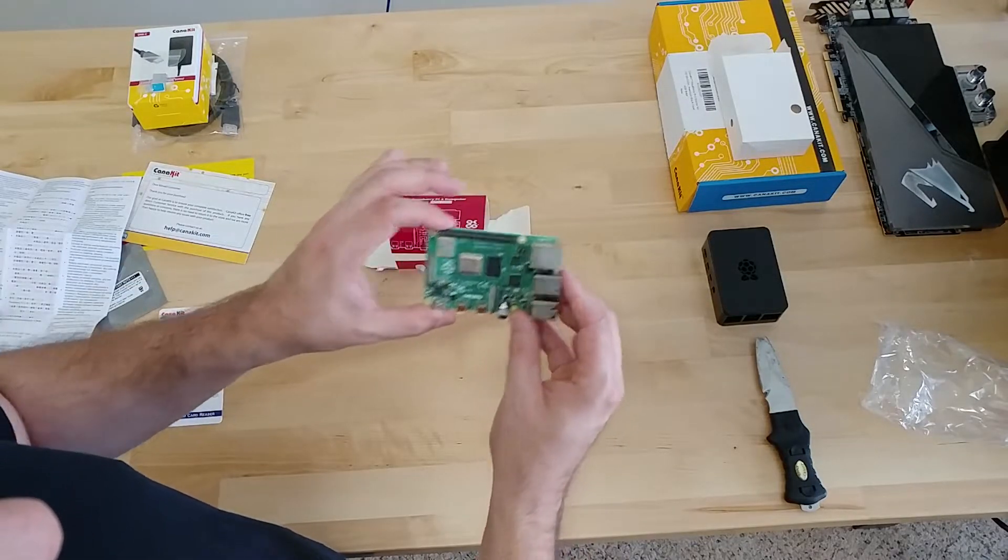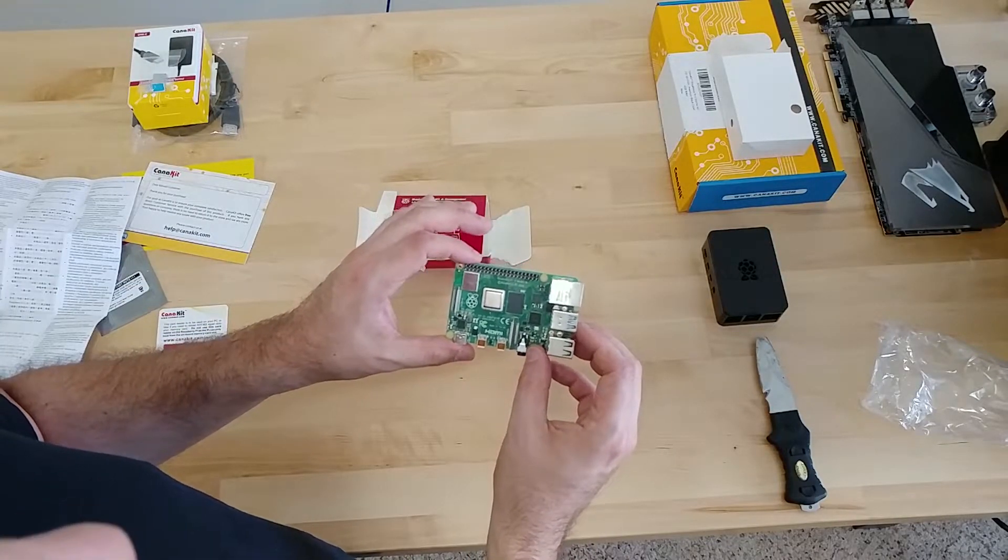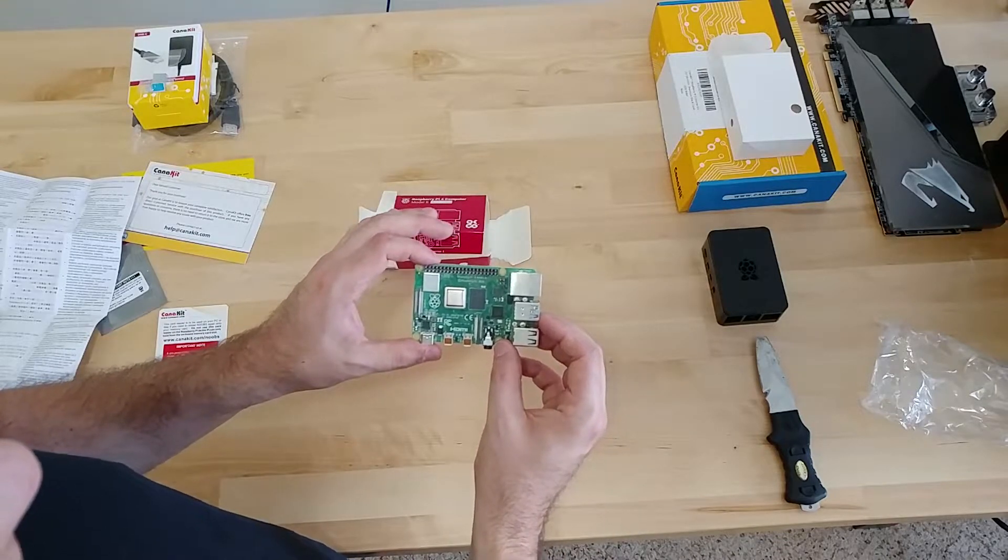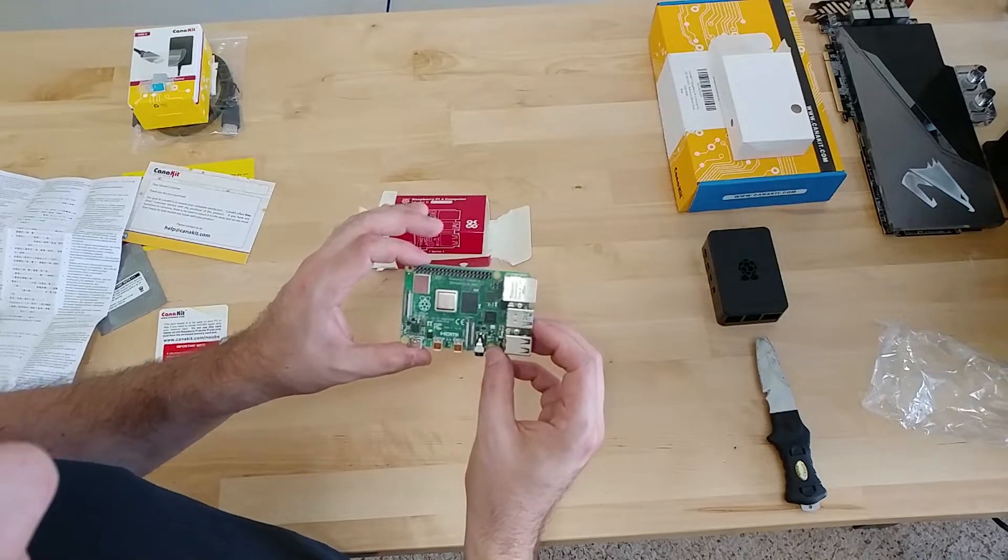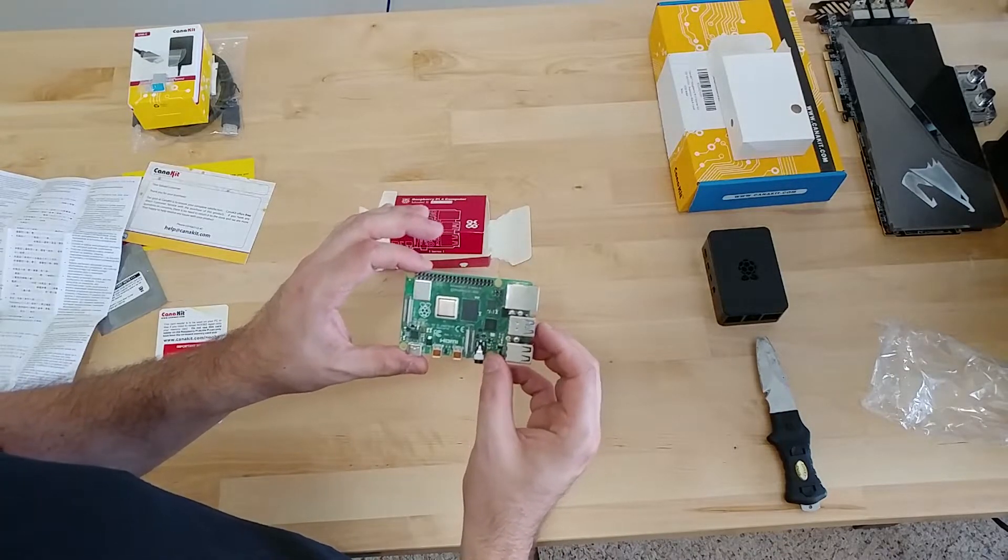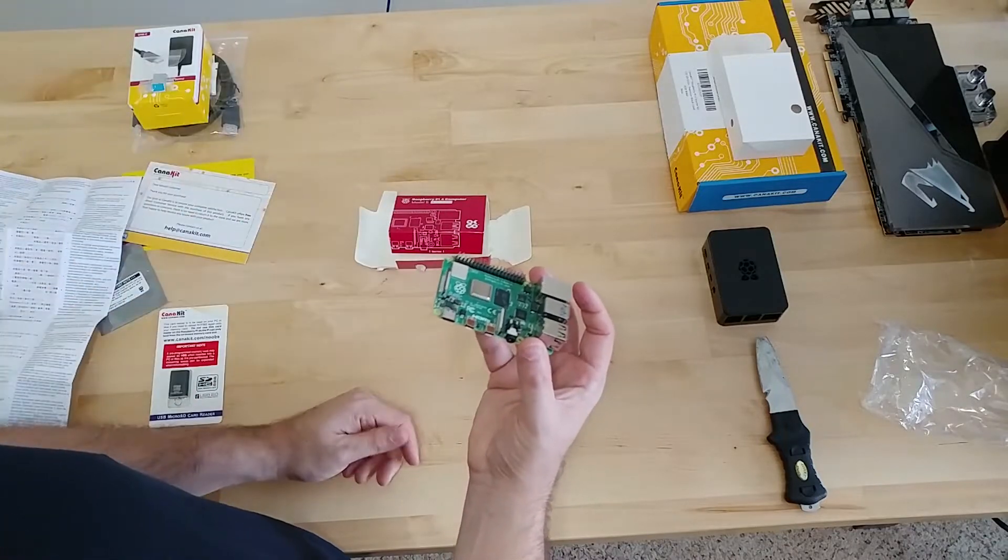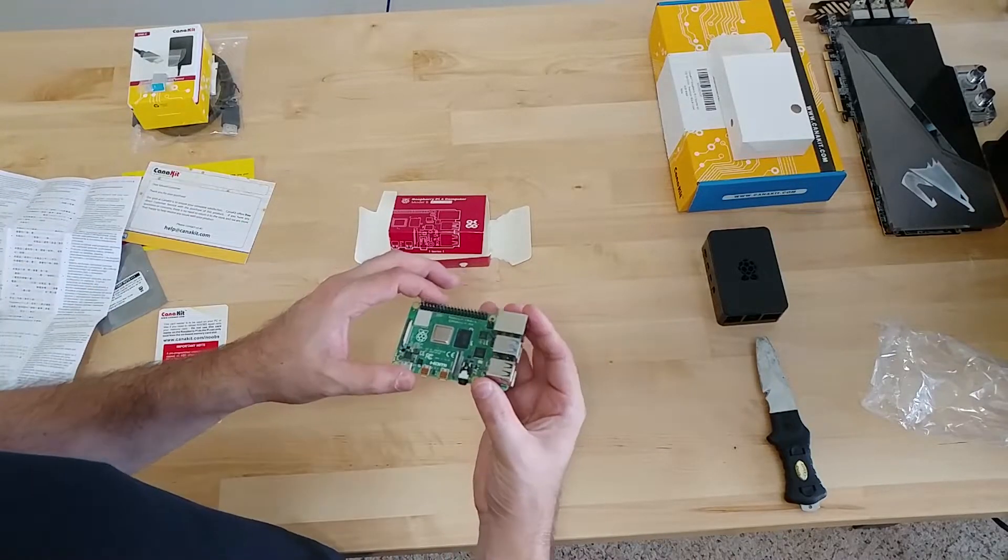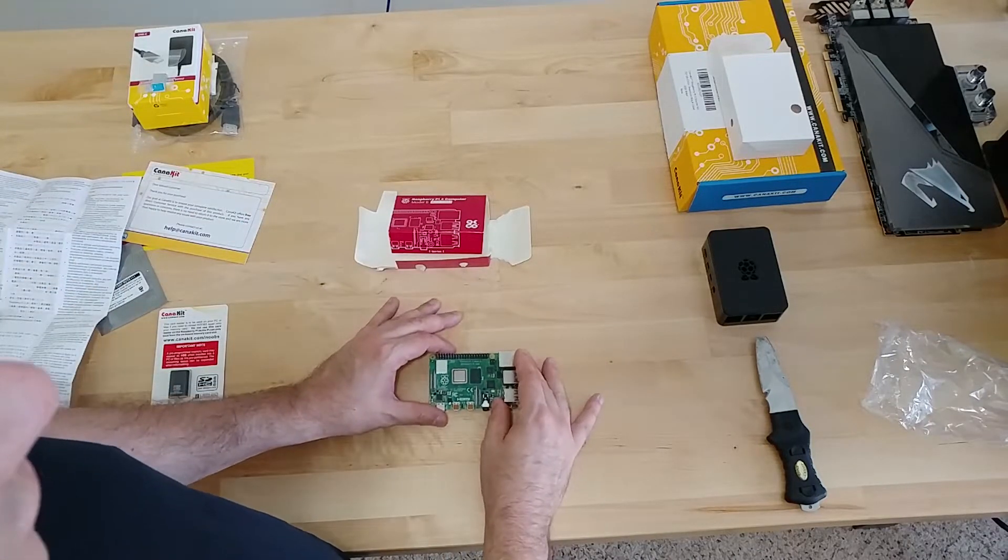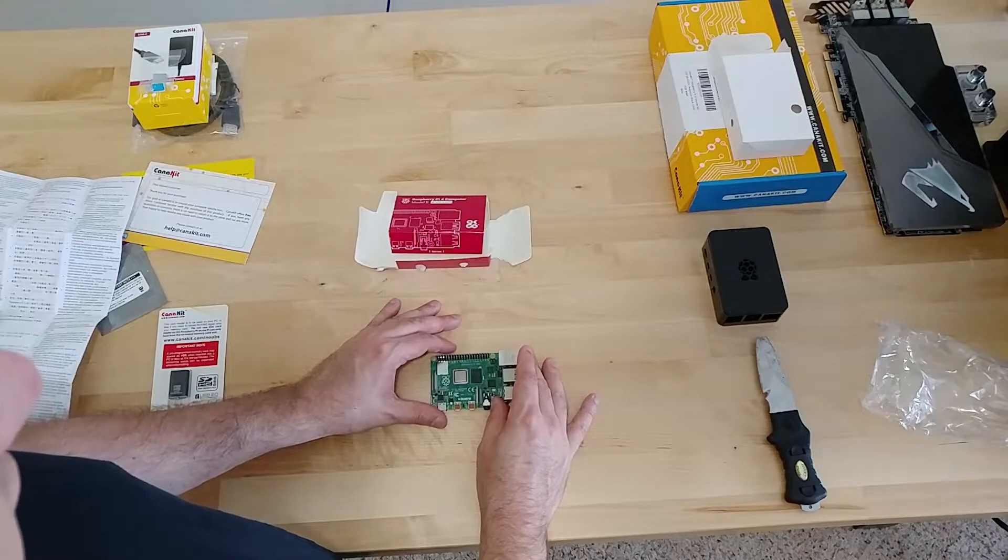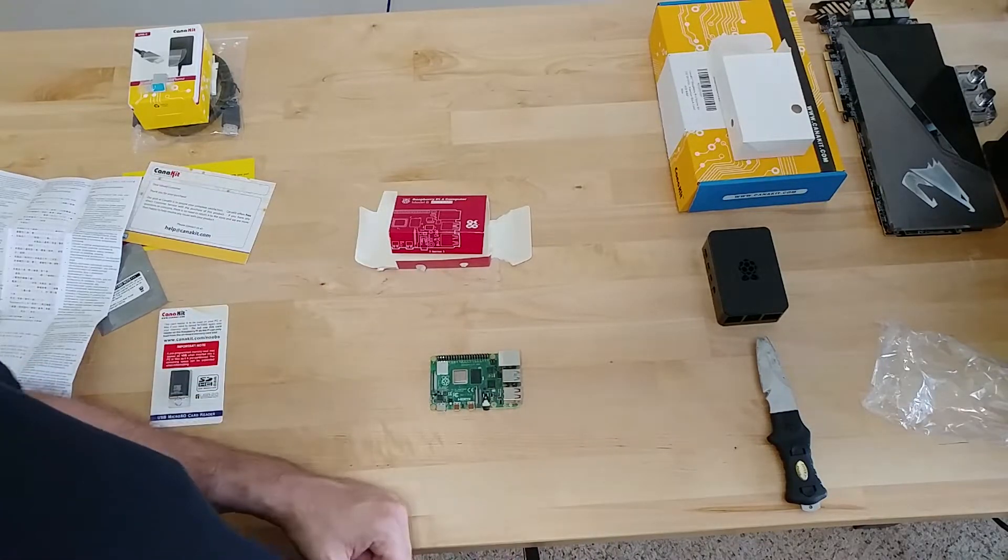This is a whole computer. Once you get it up and running, it can run Linux or host a web server on there and pretty much run 24-7 and only use a couple watts of power. So it's pretty cool. In the next video we'll be looking at setting one up and getting Linux installed.